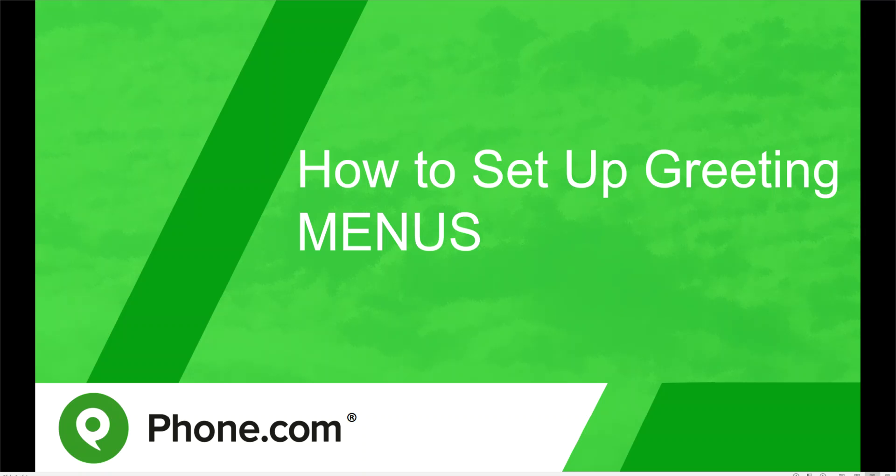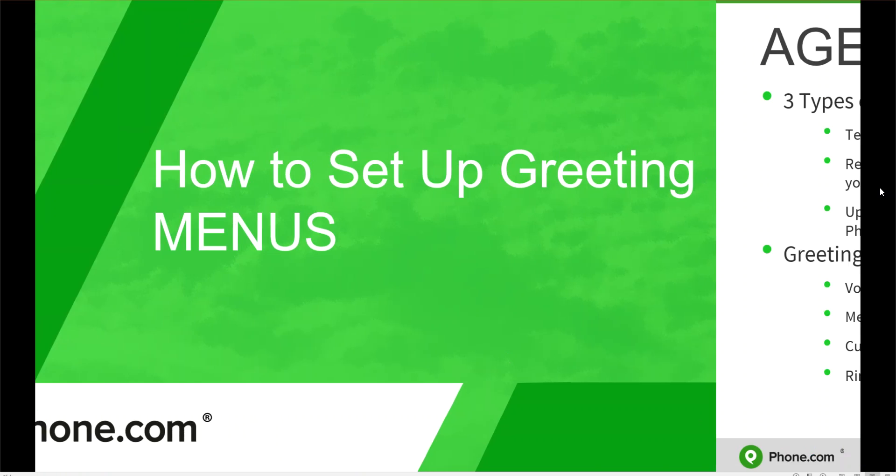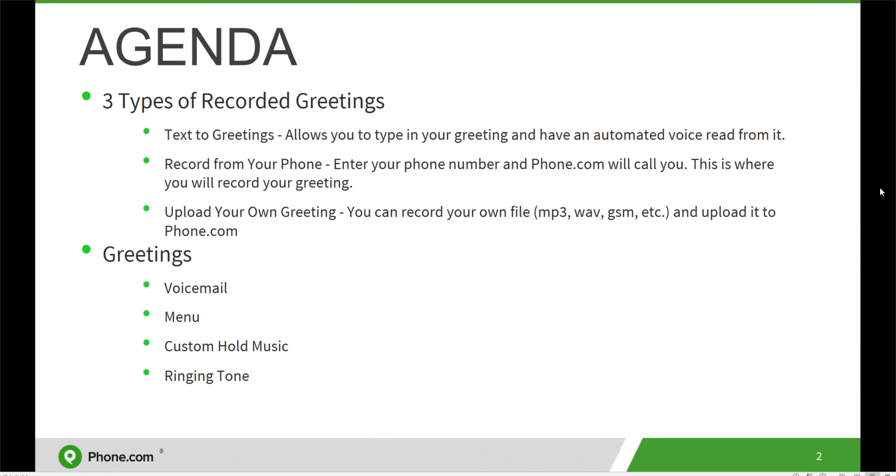Hi everyone, in this video we're going to go over how to set up your greetings for menus. There are three types of recorded greetings: text-to-speech greetings, recording from your phone, and uploading your own greeting.